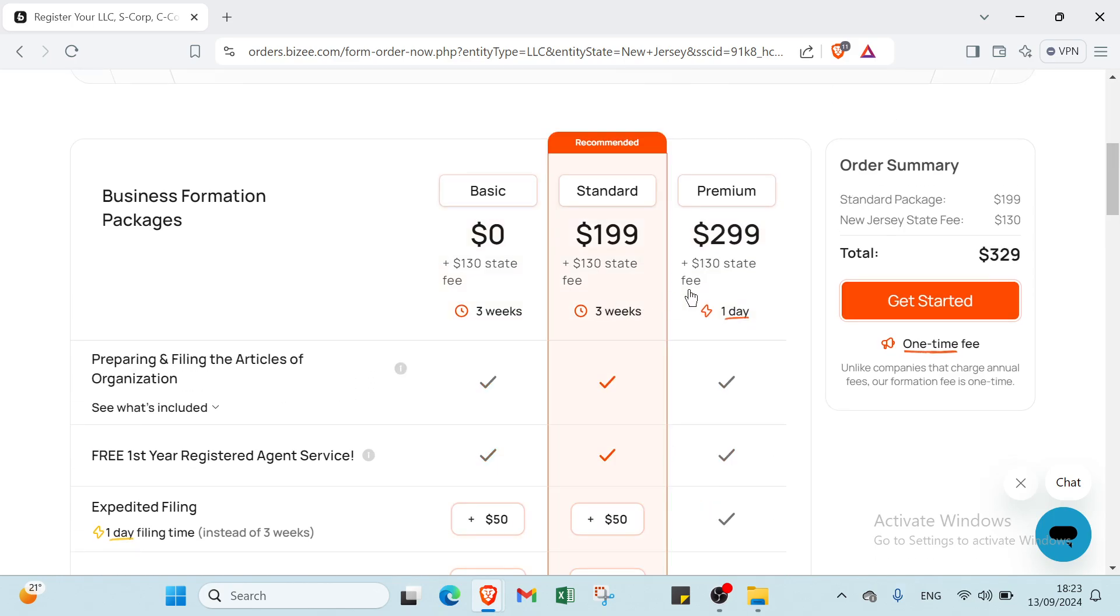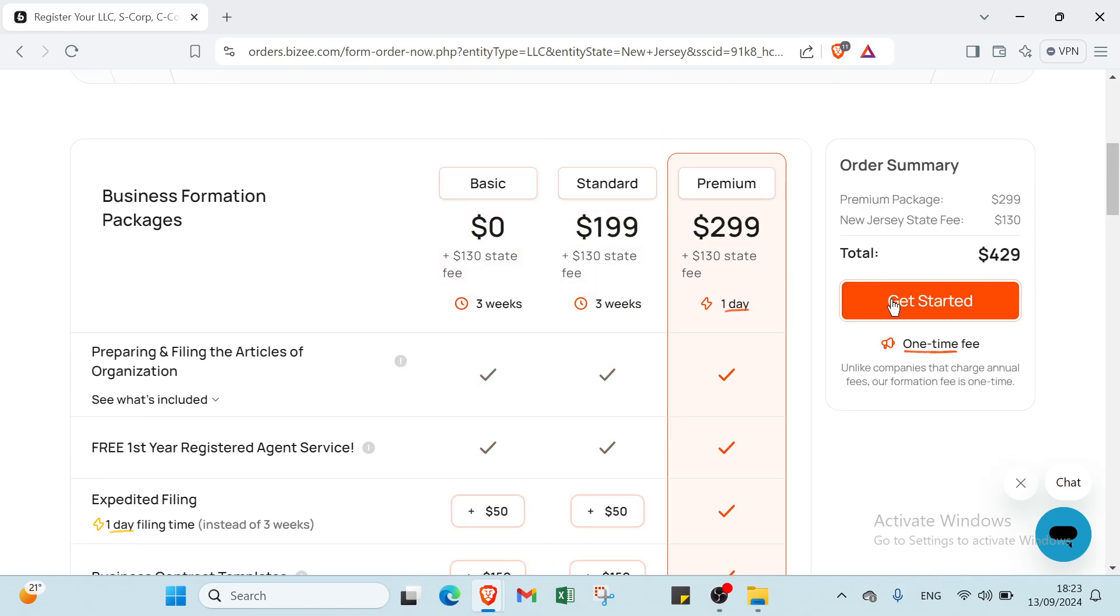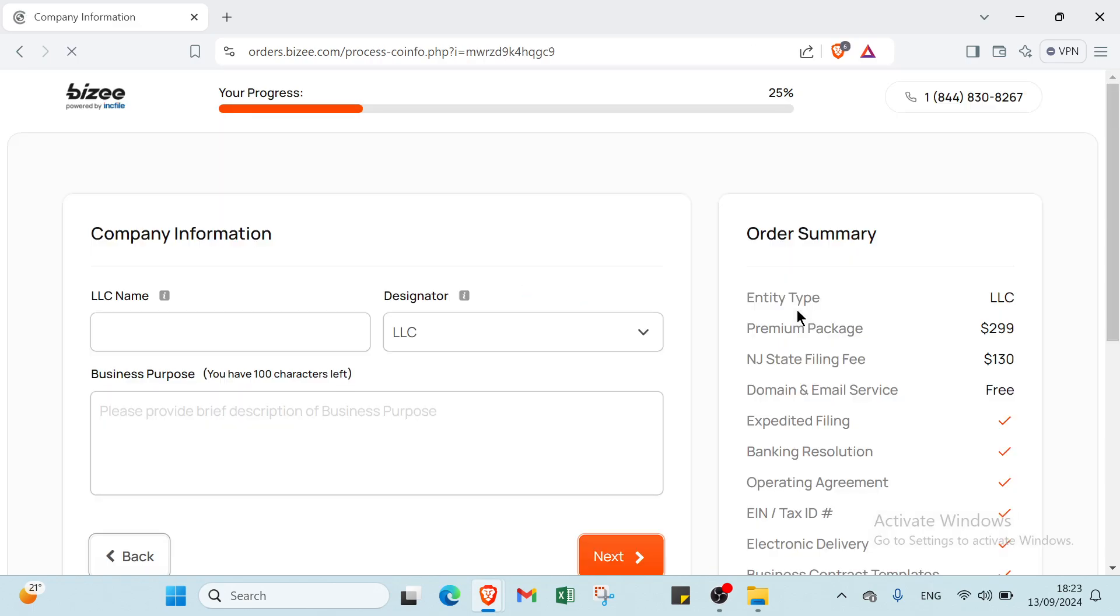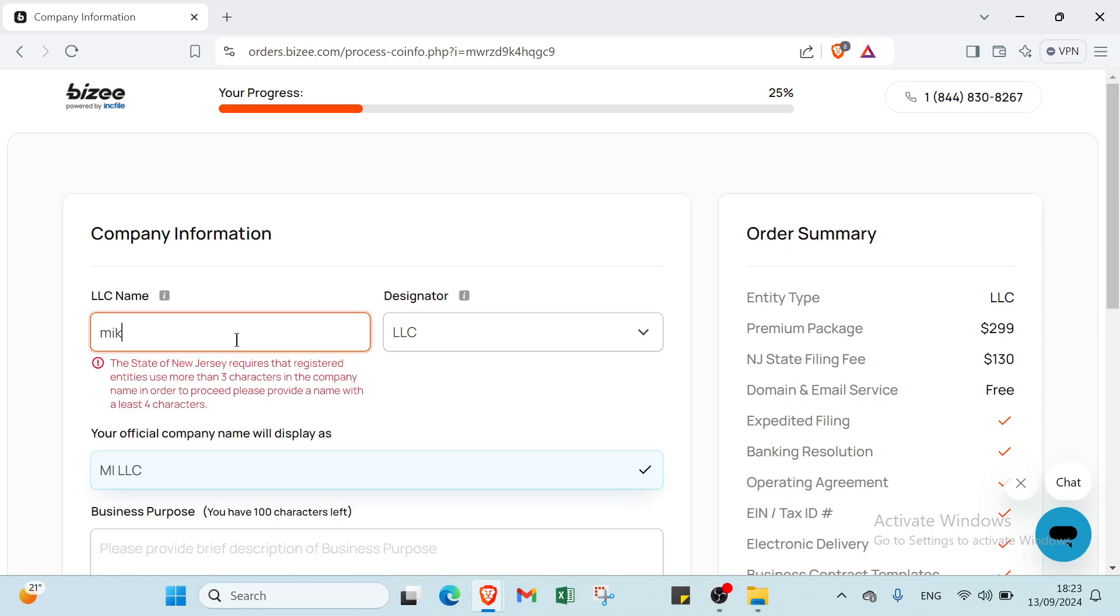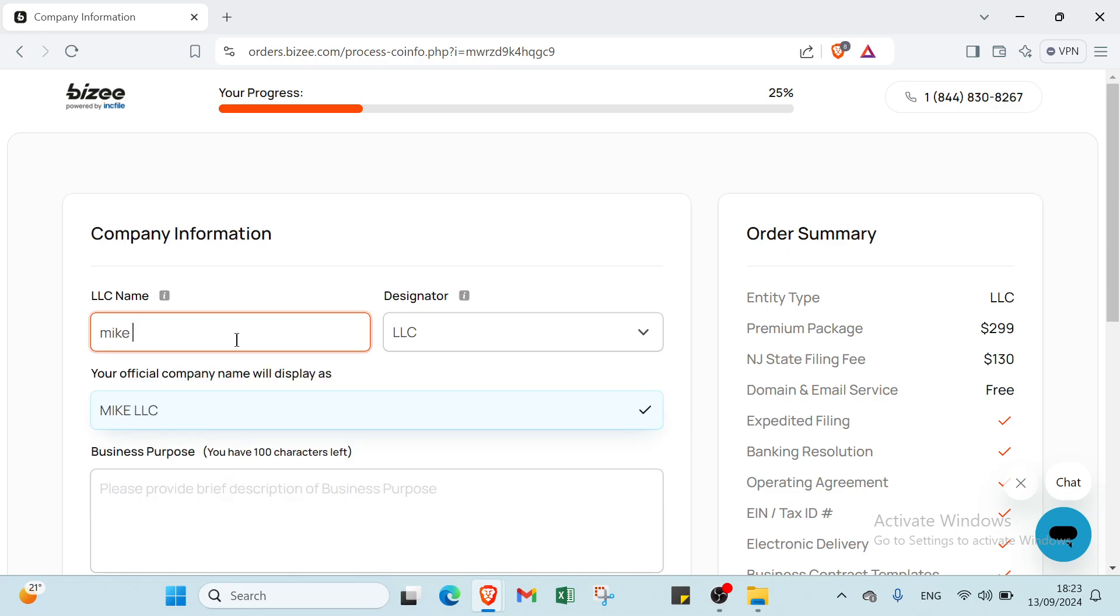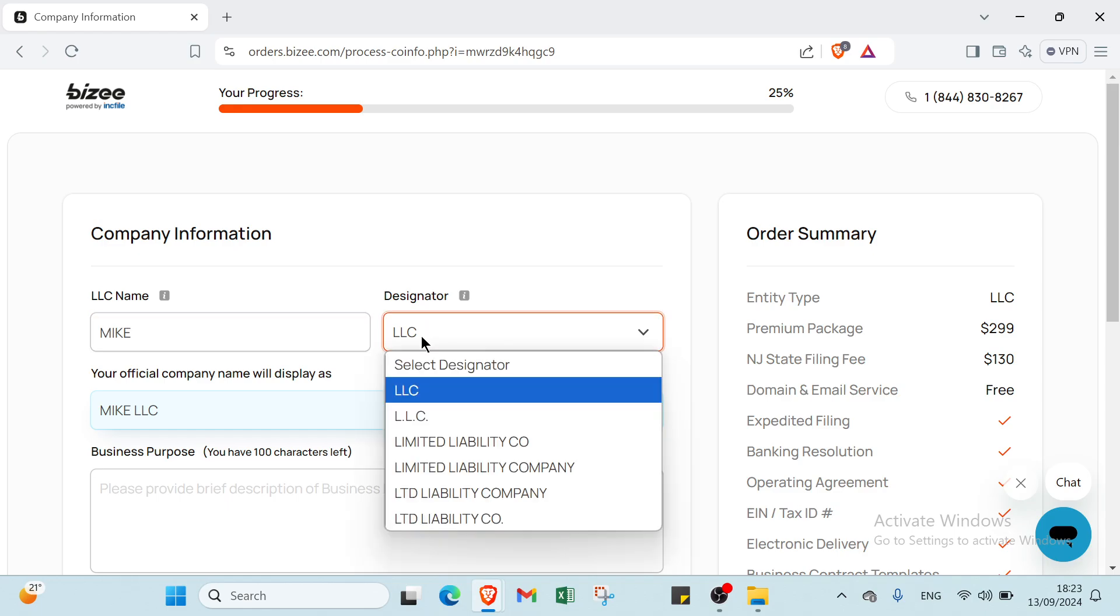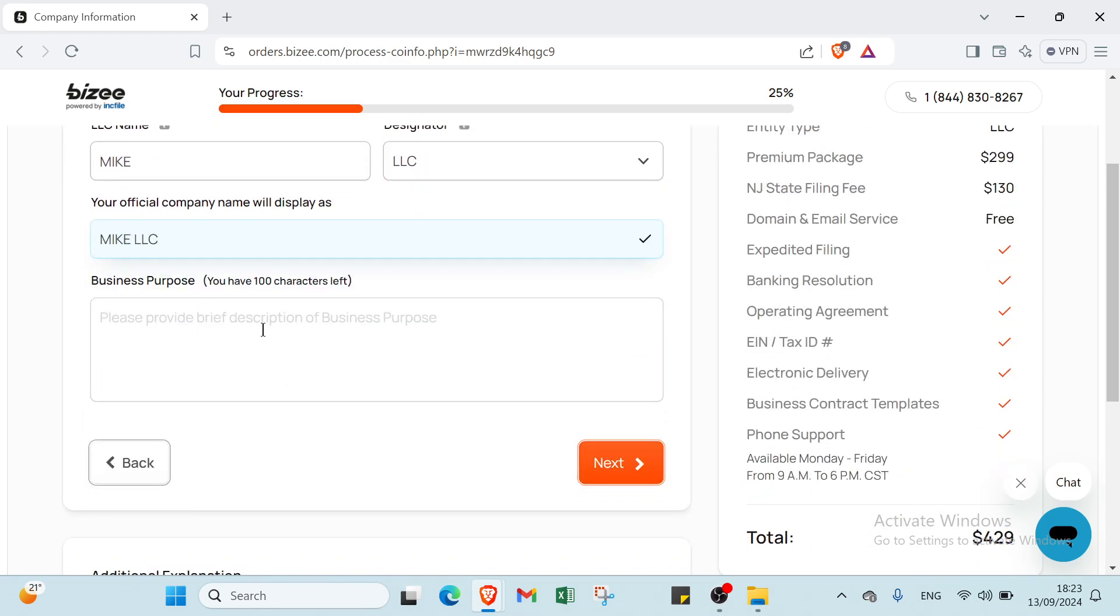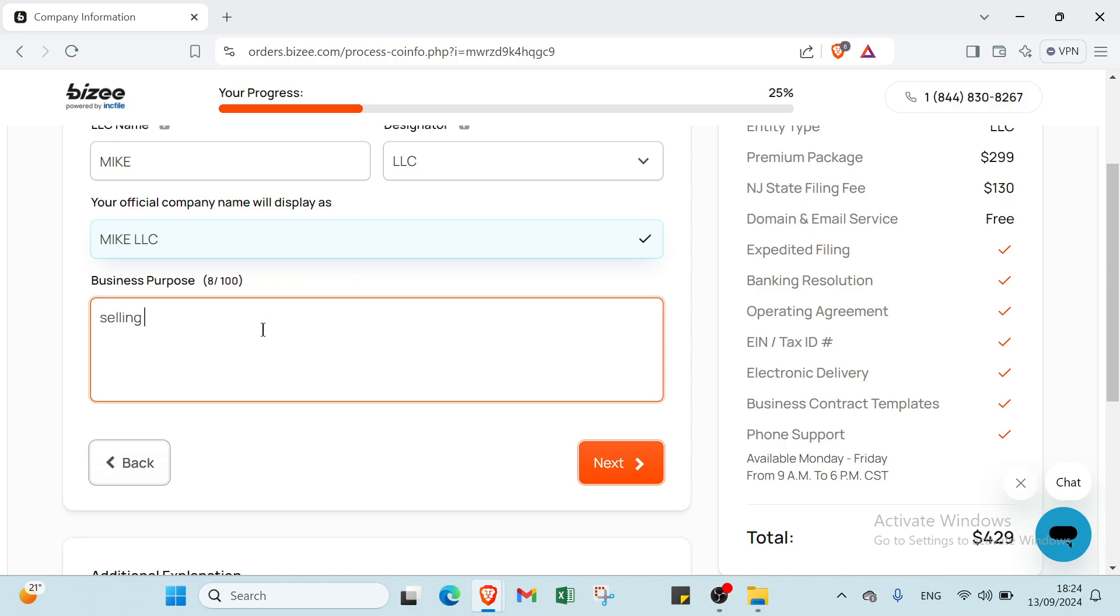On the Company Information page, enter your LLC name, for example I'll write Mike LLC. For business purpose, write something like salon or clothes, then click Next.